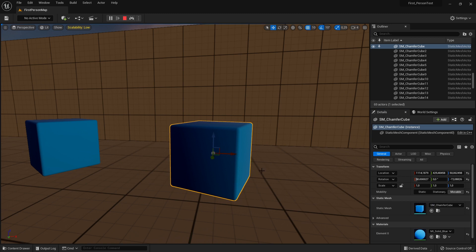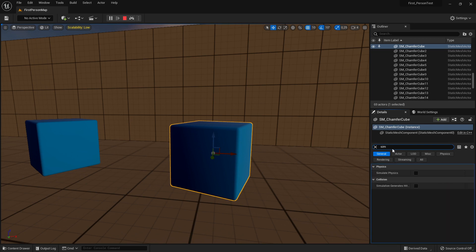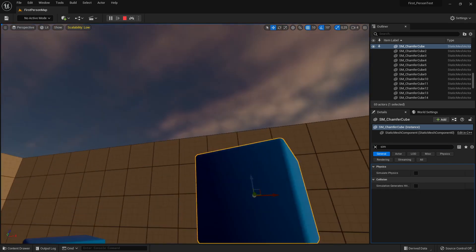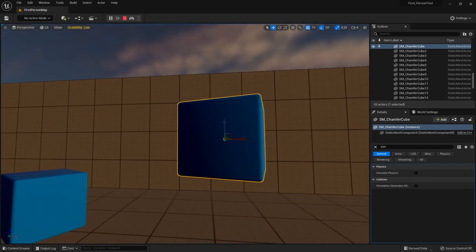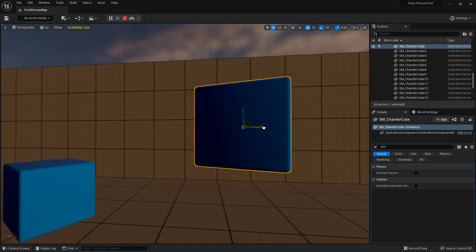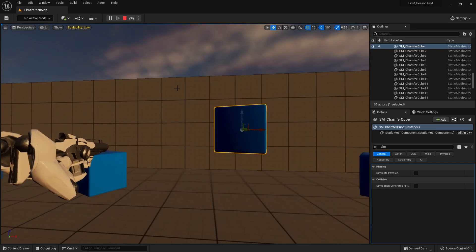There is one more catch with doing this. All the simulation settings in your static mesh will be reset. For example, if you search 'sim' for simulation in the Details panel, you'll see Physics settings. If Simulate Physics was activated, it will now be deactivated. Similarly, Simulate Generate Hit Events will be deactivated too, because in this mode you are just placing and testing, not running physics simulation.